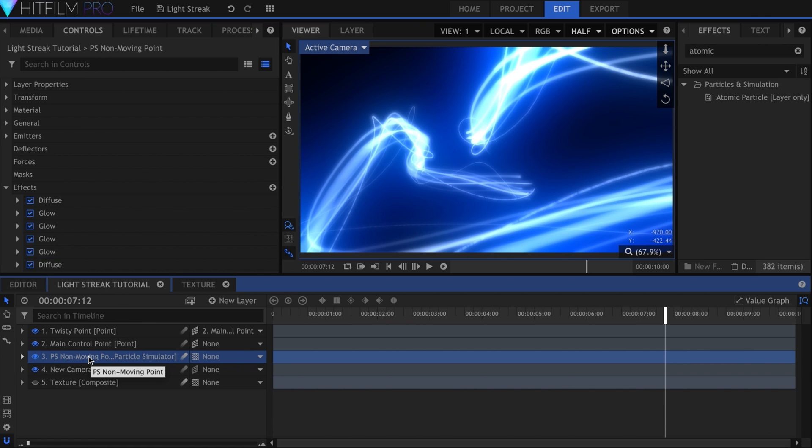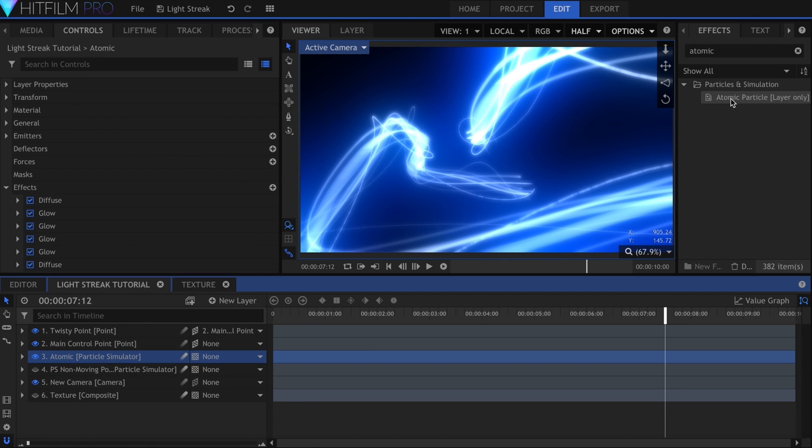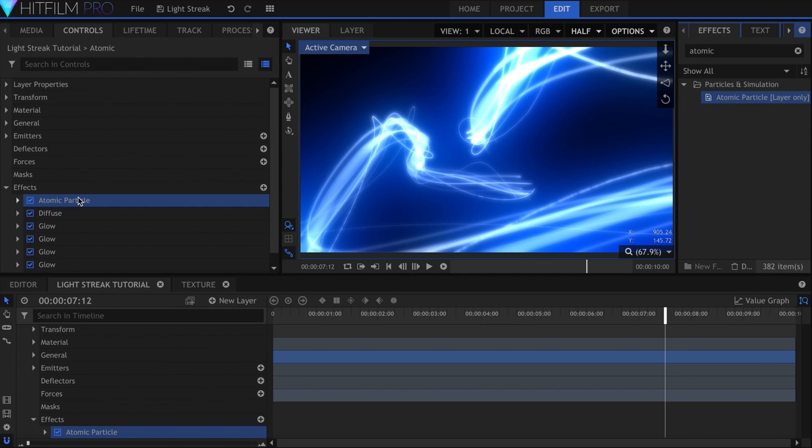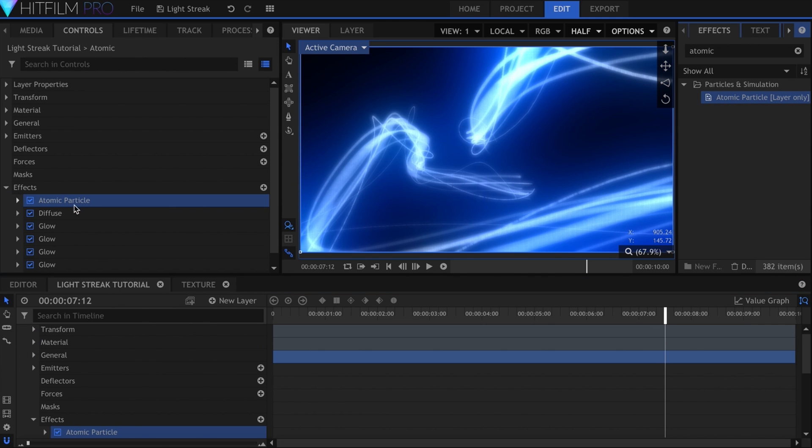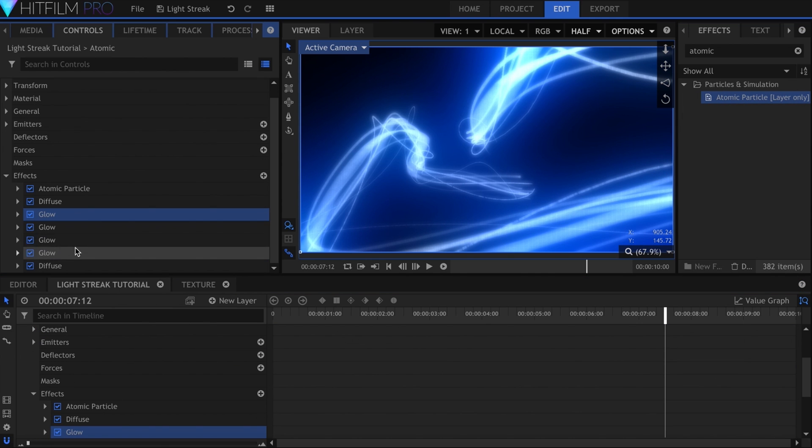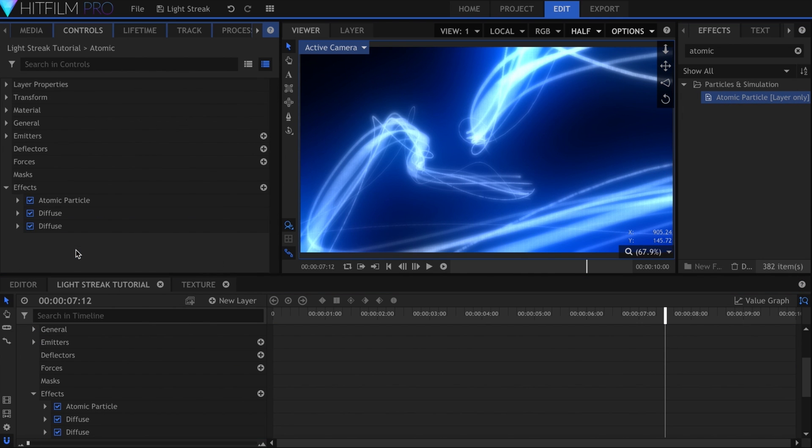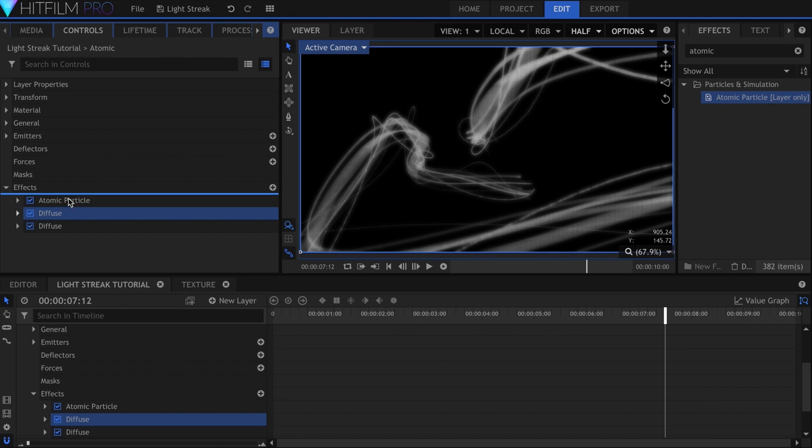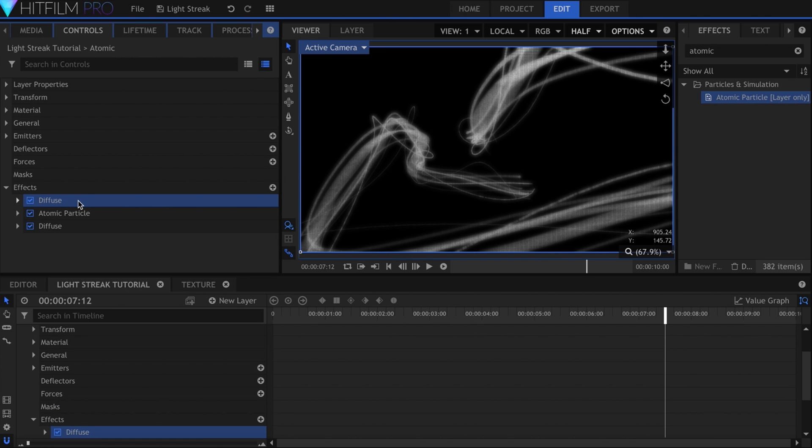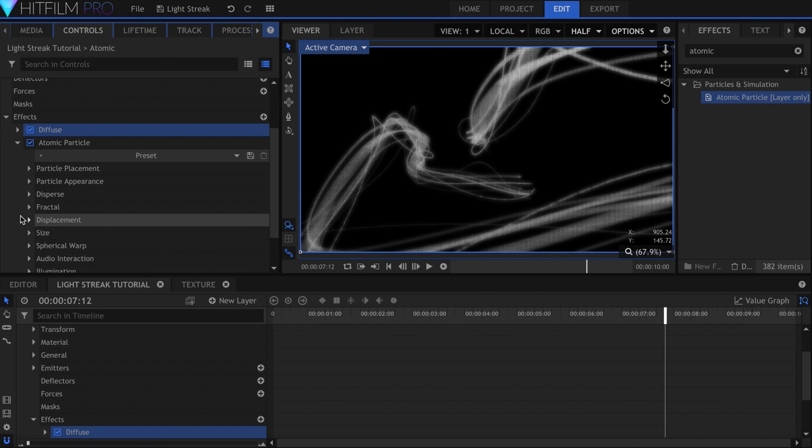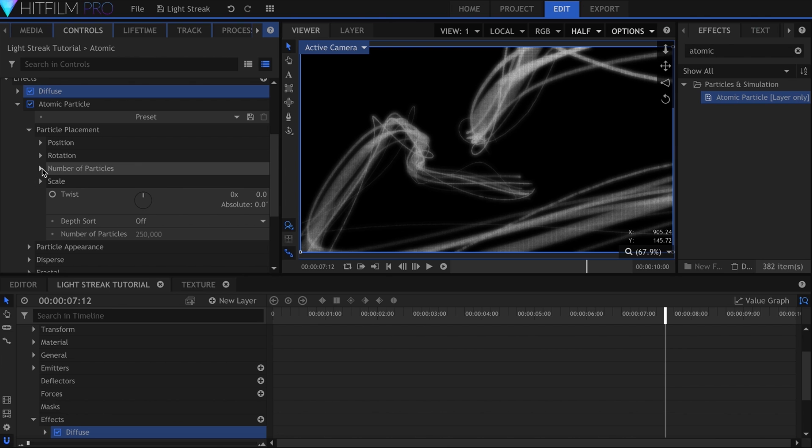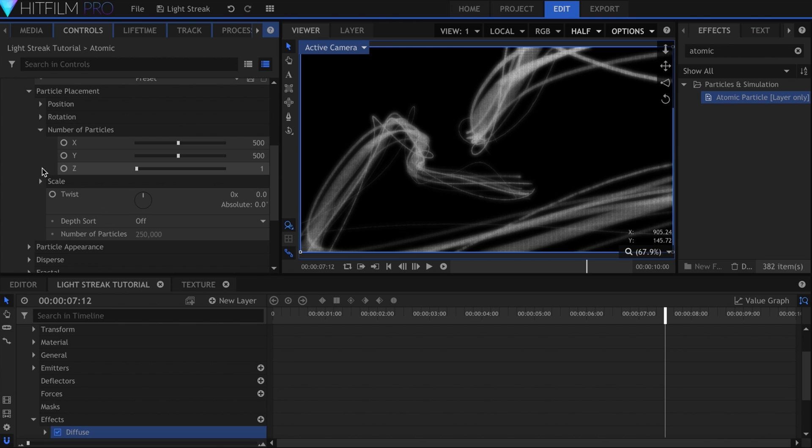Duplicate the entire particle simulation and add that effect onto it. Delete everything except the two Diffuse effects. Place them on either side of the atomic particles.